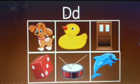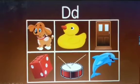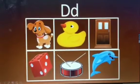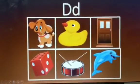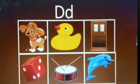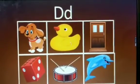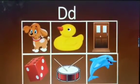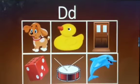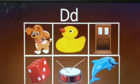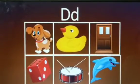Now, uppercase letter D and lowercase letter D. What is the sound for the letter D? The sound for the letter D is D. Dog, duck, door, dice, drum, dolphin.